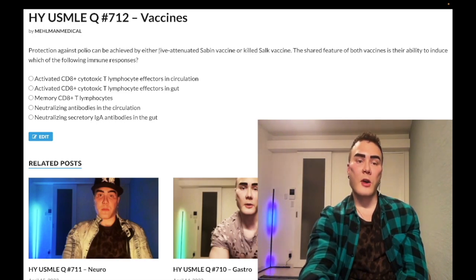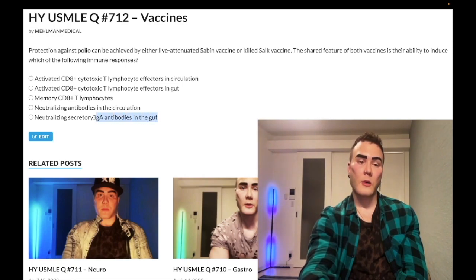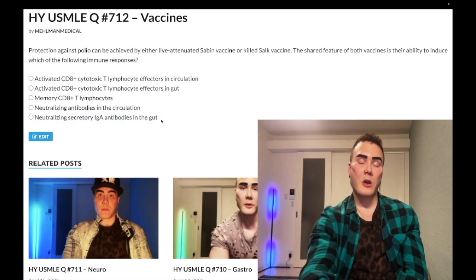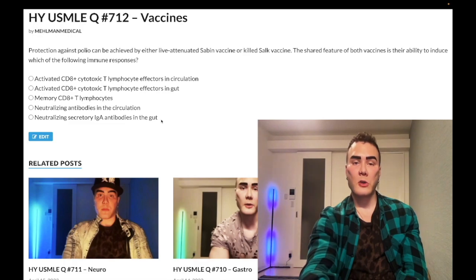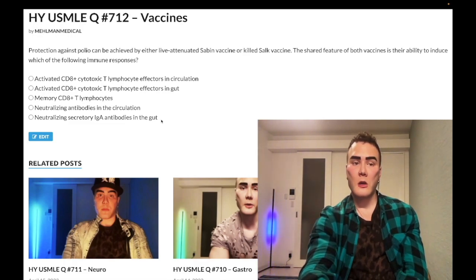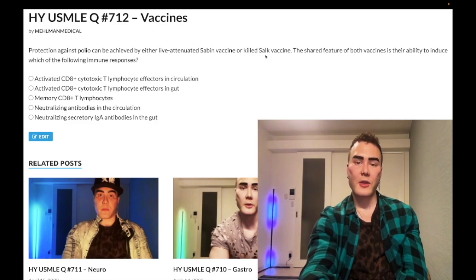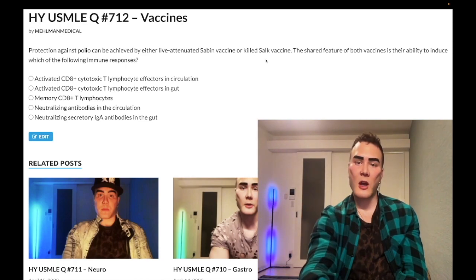The live attenuated vaccine is the only one that's going to generate gut IgA — so you can instantly eliminate choice E. IgA production occurs in the Peyer's patches of the ileum; the dimer is secreted into the small bowel lumen connected by a J chain. The killed Salk given intramuscularly is not exposed to the GI tract, so you won't get IgA within the gut.